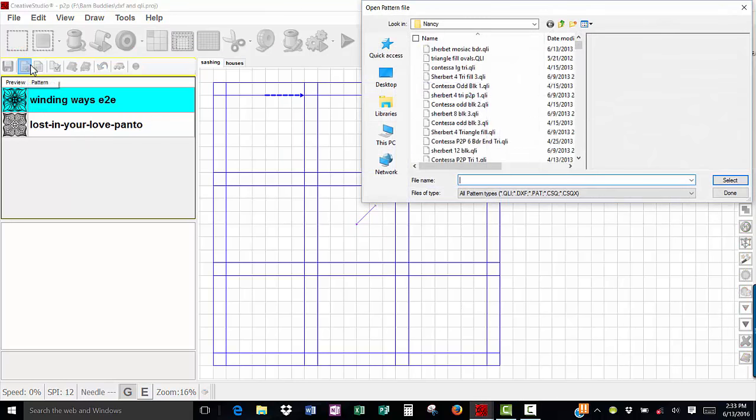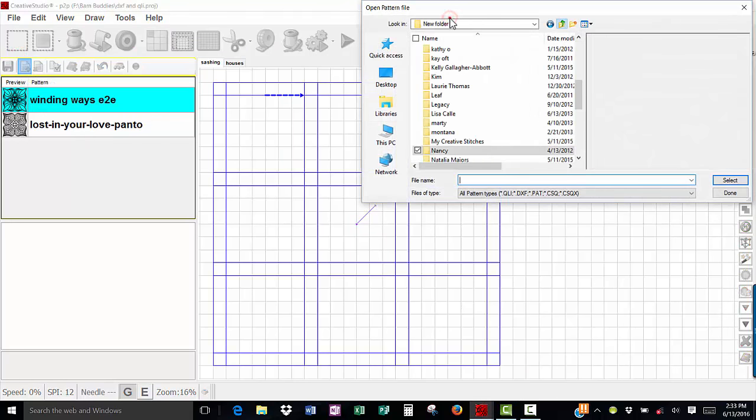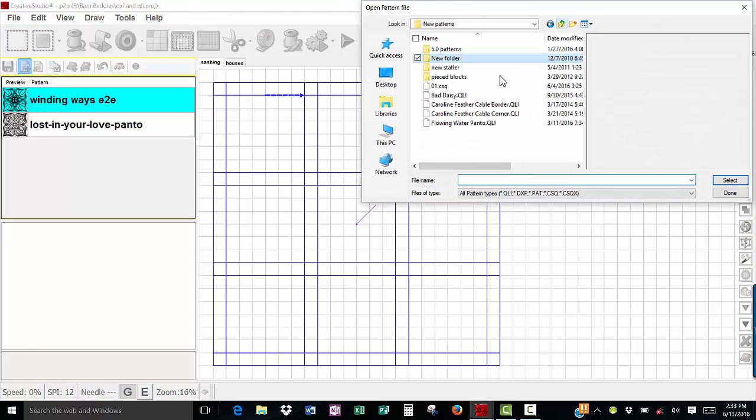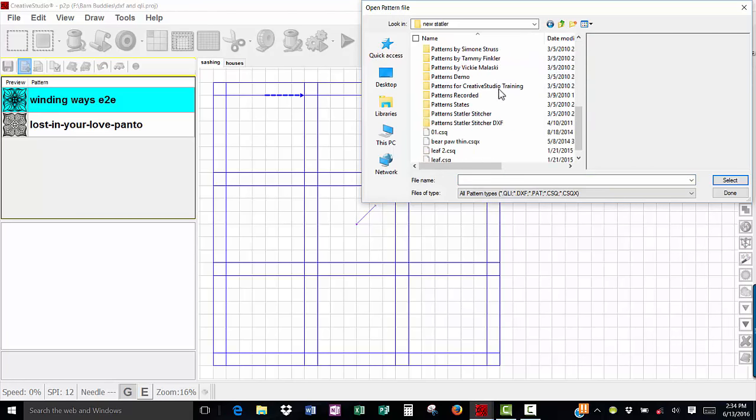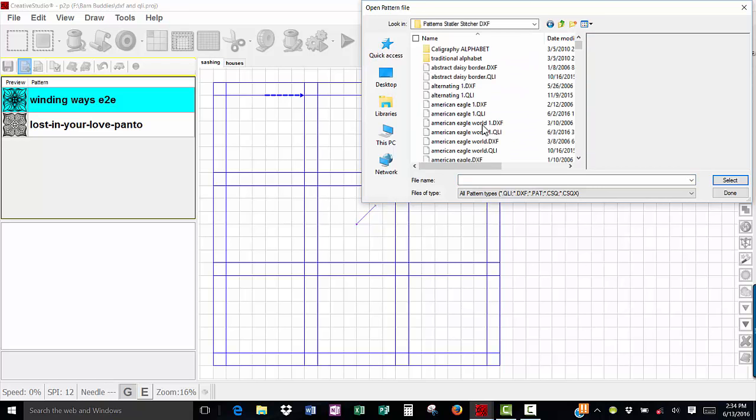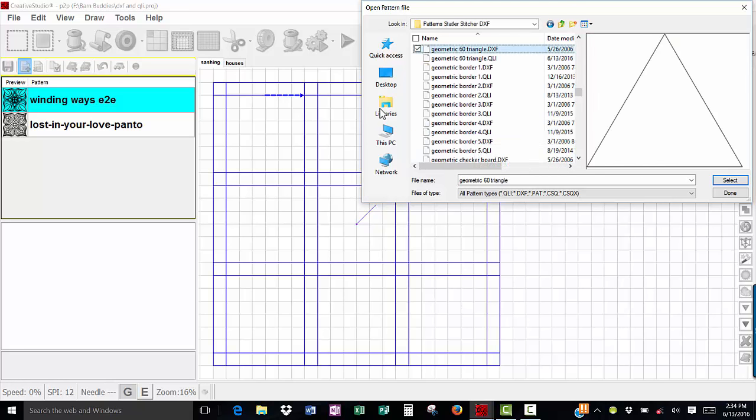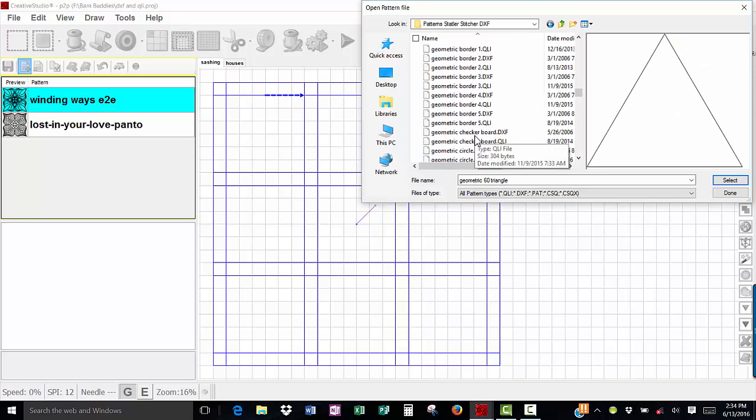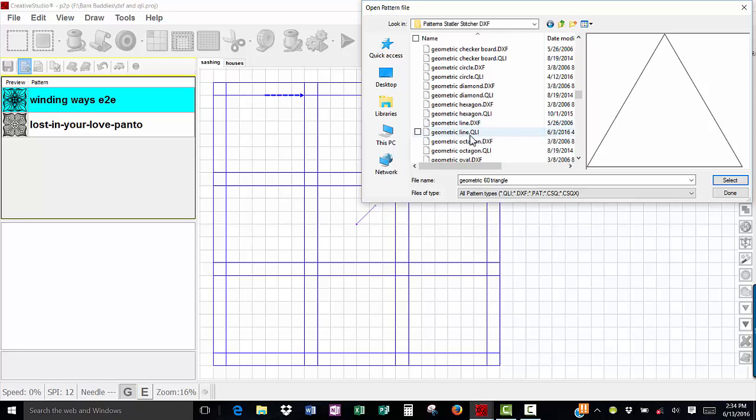I'm going to go to add pattern. I'm going to find my Statler Stitcher folder and go all the way down to the patterns Statler Stitcher DXF. Click on a pattern, hit the G on my keyboard and that brings me to all of the patterns that start with the letter G, and when I scroll down you see that I have a geometric line DXF and a geometric line QLI.